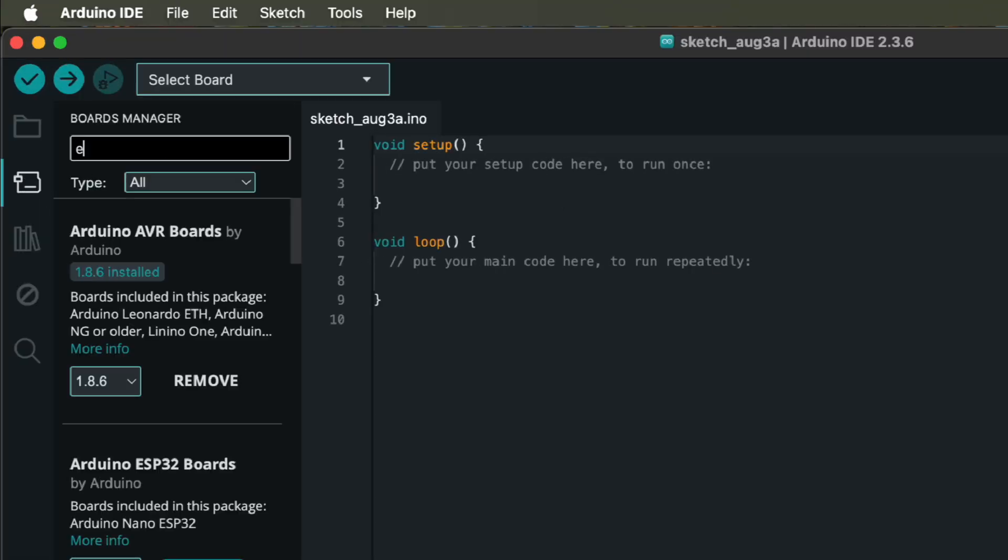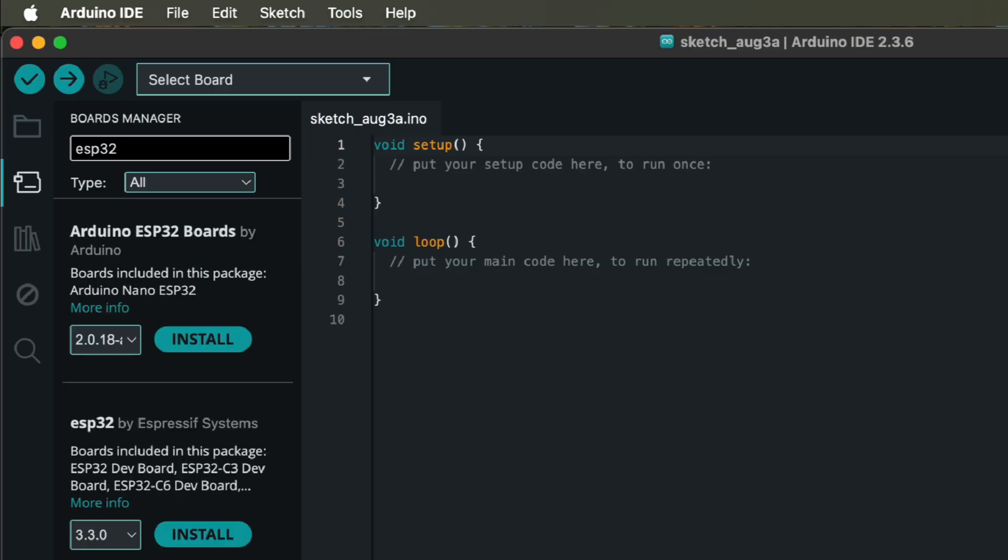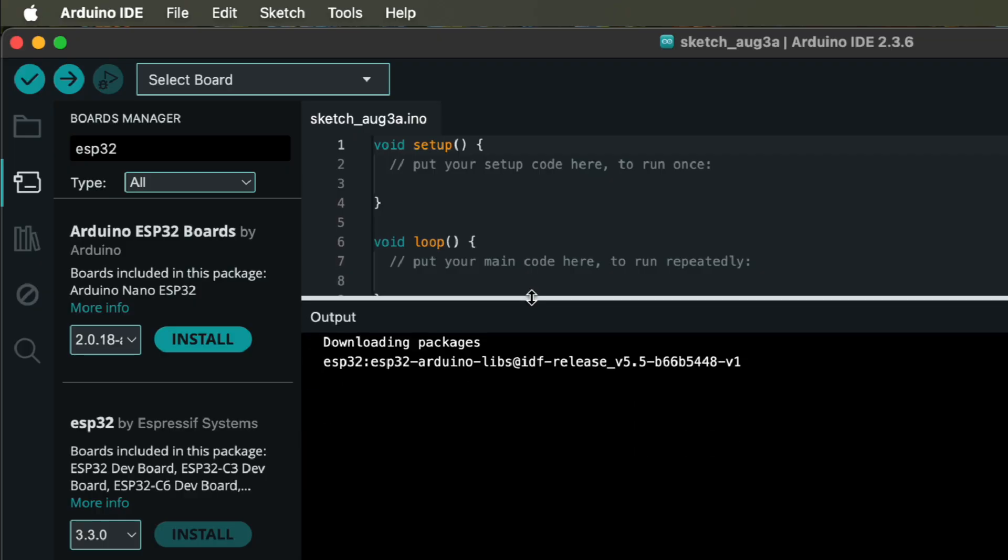Then Tools, Board, Boards Manager, search for ESP32. Find ESP32 by Espressif Systems, and click Install. Wait for it to finish.